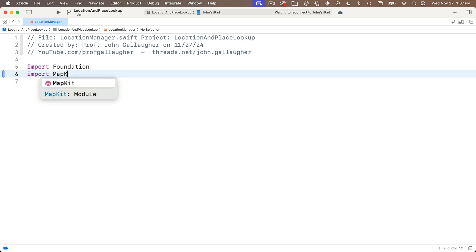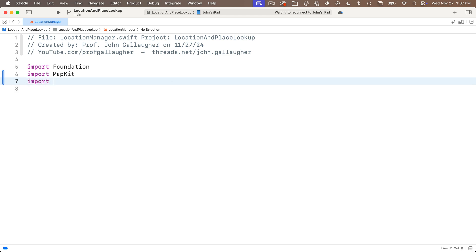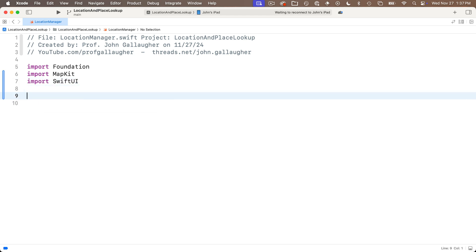You might see some tutorials mentioned that you can import core location. MapKit includes everything that's in core location, plus some MapKit stuff. I'm noticing I imported Swift UI here. You didn't have to do that. No real harm if you did.